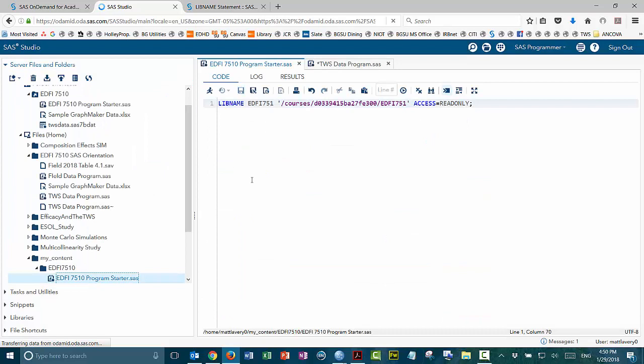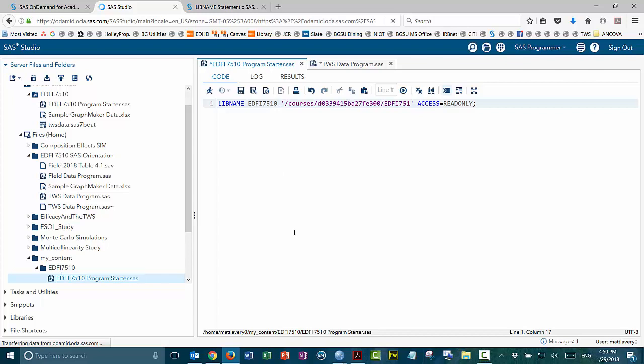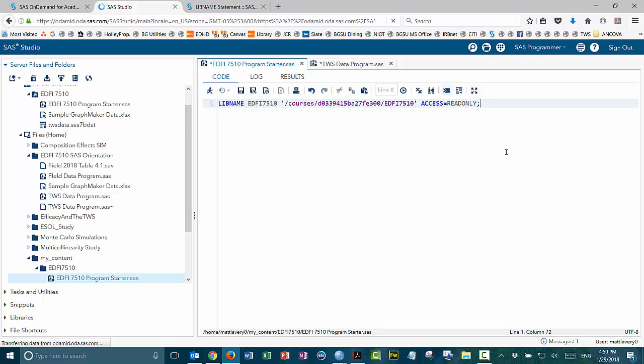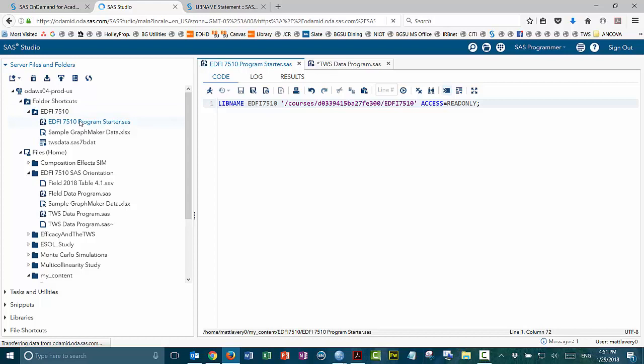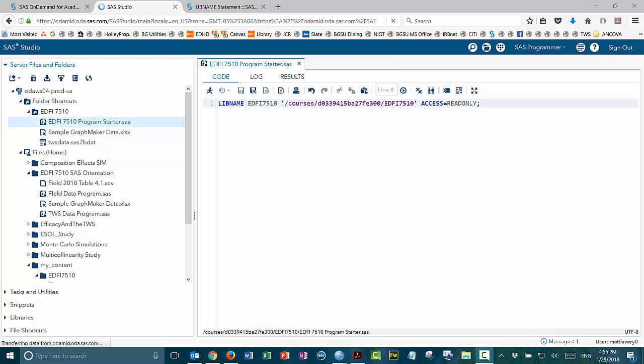So in your files at the top, you'll want to keep the command libname ED57510 and point it towards the course data directory slash ED57510. It's also important that you include this option, access equals read only. That will make it so that you can't update data tables that you're reading out of that library, but you can read in data tables from that library. So I've saved this as ED57510 program starter in our shared directory, so that you can pull that out of your shortcut folder and use that to begin the programs, so this code is already at the top for you.